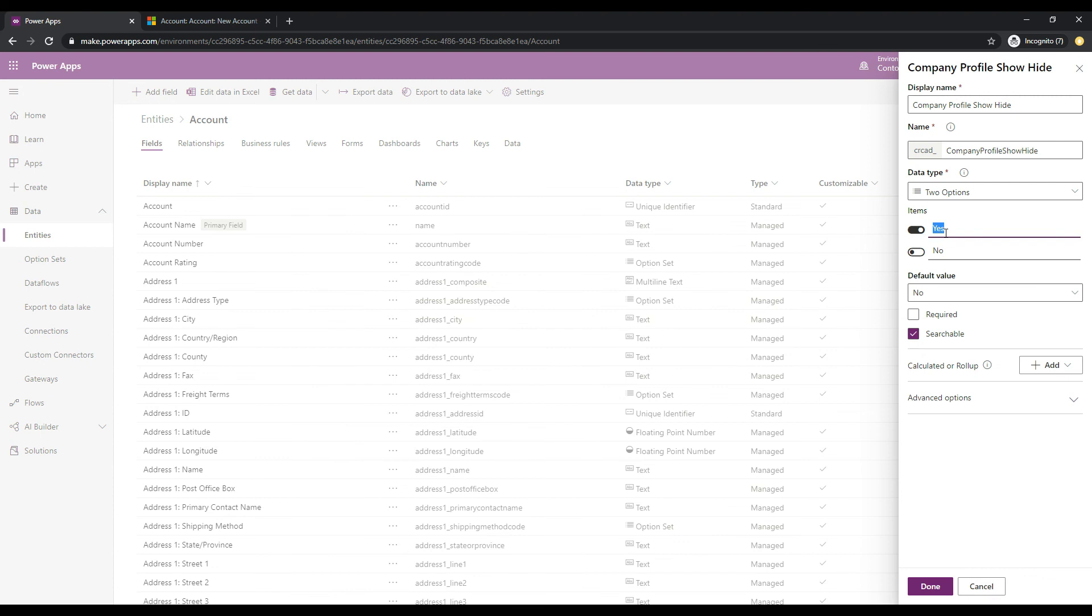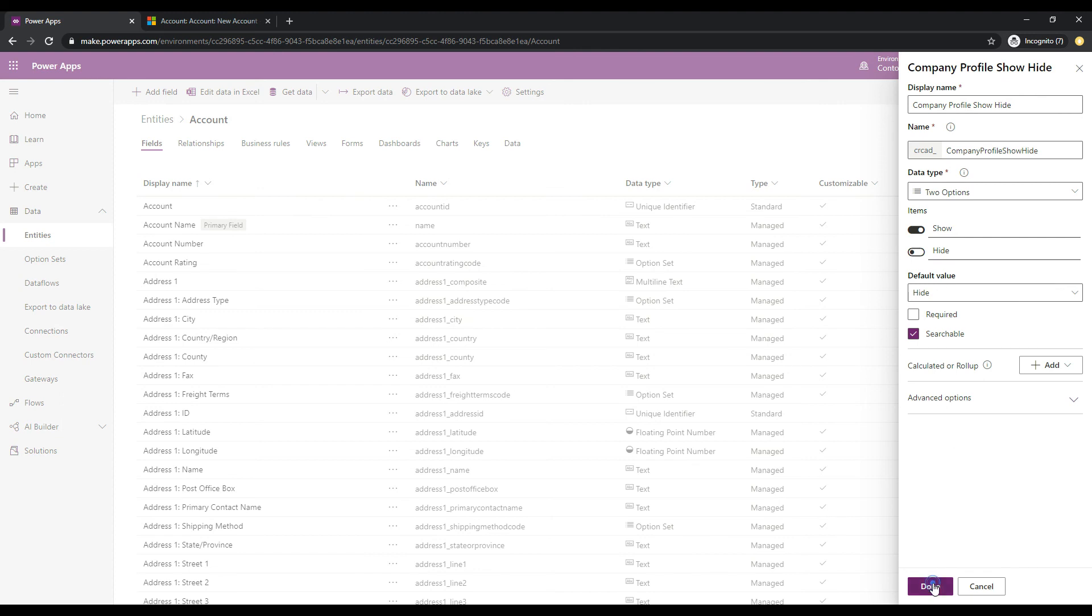So we see under items here that it's defaulting to yes and no, and what we want to do is we'll make the yes show. So when the control is set to on like this, it will be a show, and then we'll do a hide when it is not set here. So the default value is hide, that's fine. And let's just go ahead and click done.